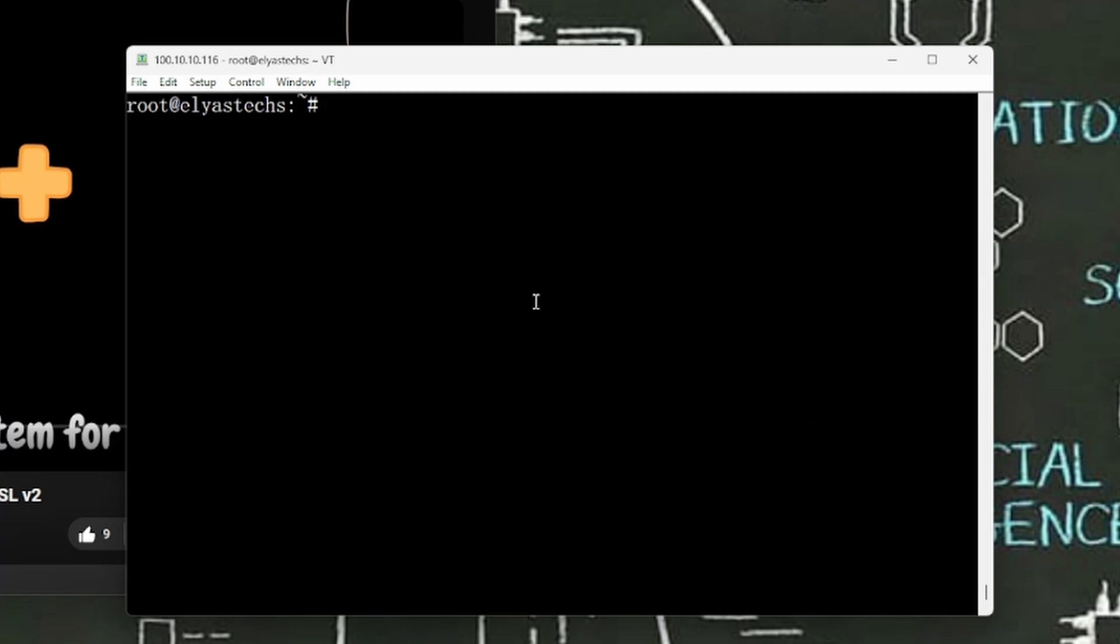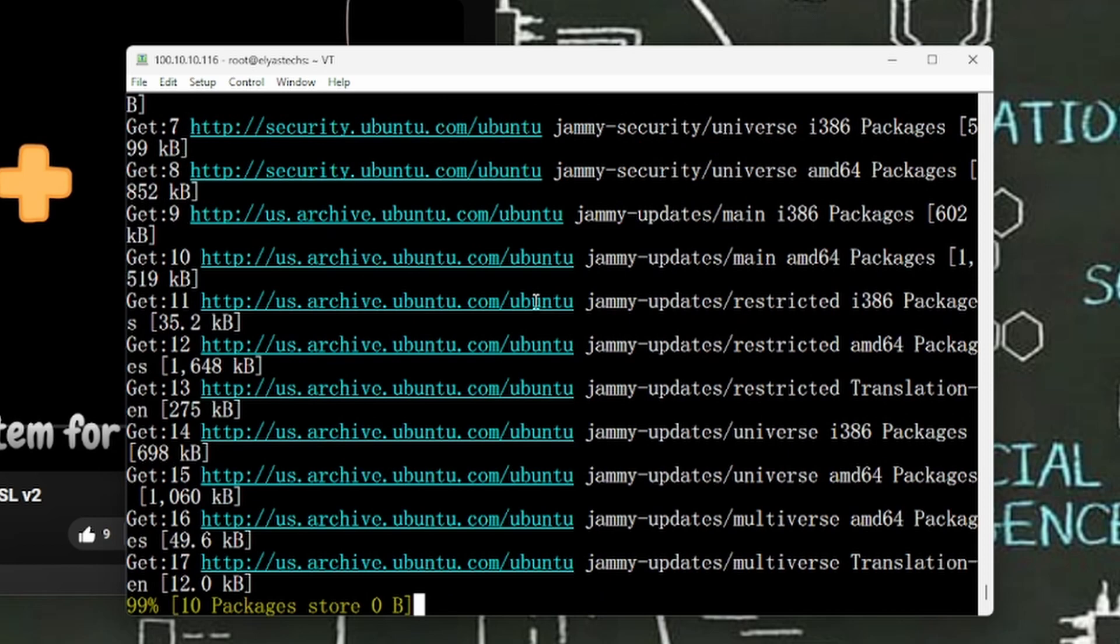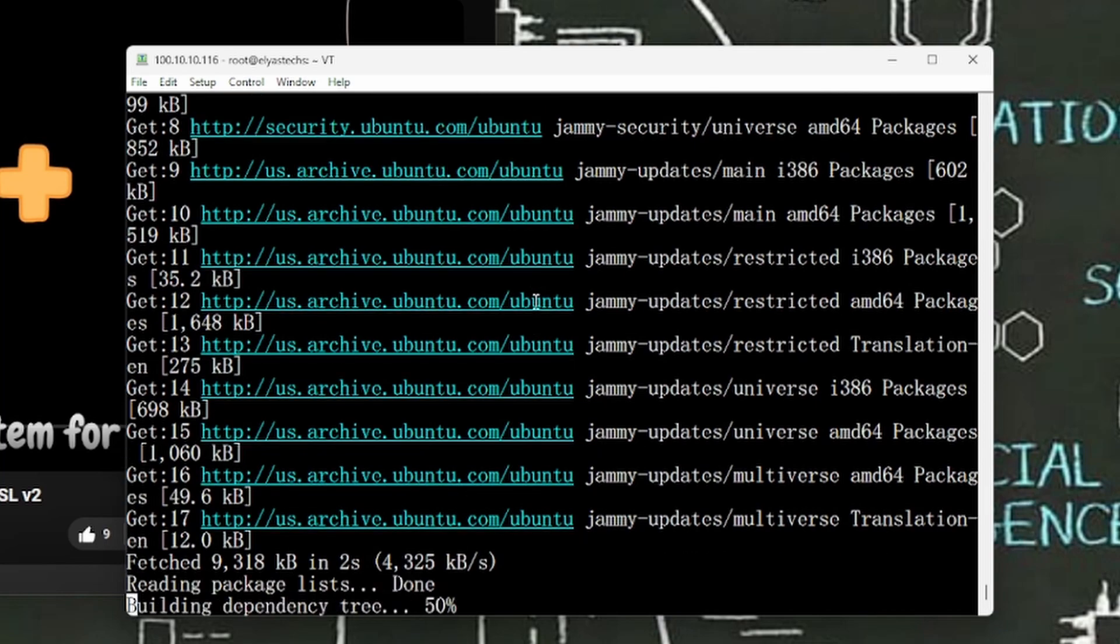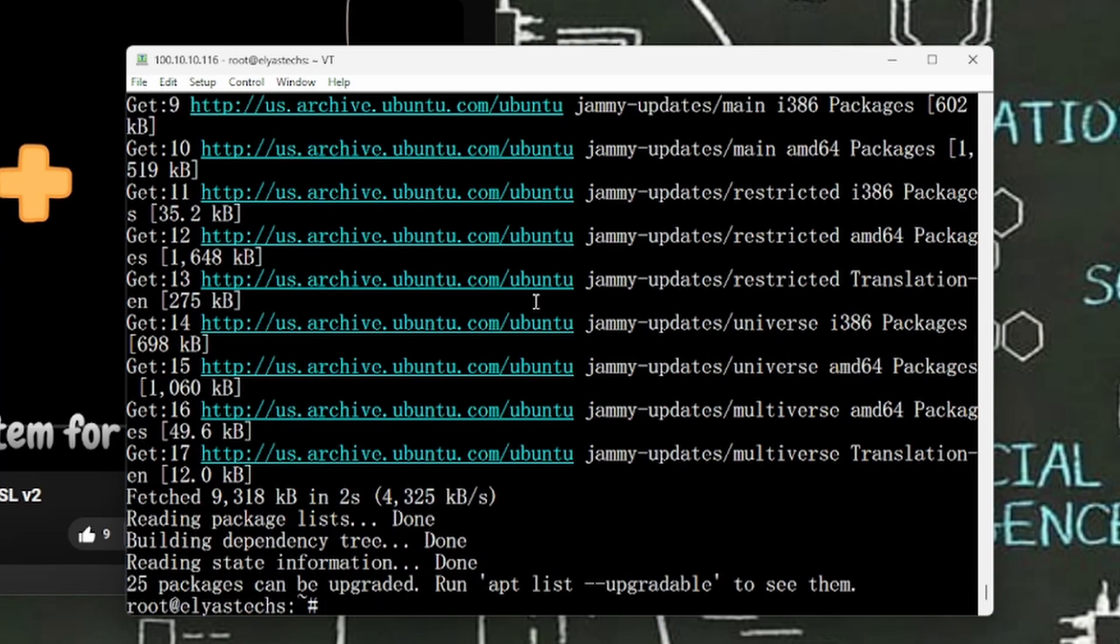So what I'm going to do is apt update. Let me see. I just want to make sure it's up to date. There is no old version of anything going on in here.